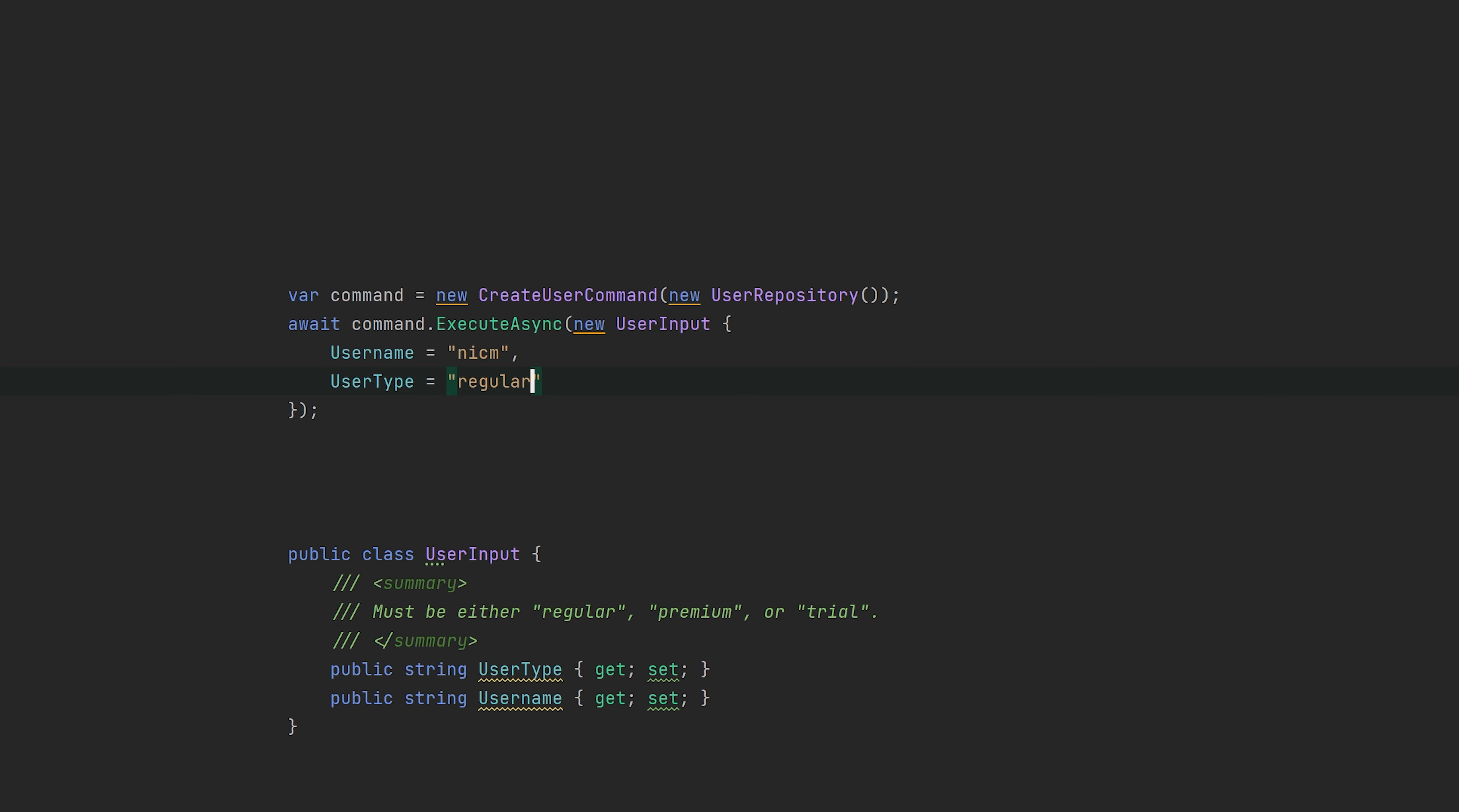However, this isn't very expressive and it doesn't convey our intent very well because the intent is actually hidden inside this user type property. Also, passing an invalid value won't break anything at design time but it will at runtime.